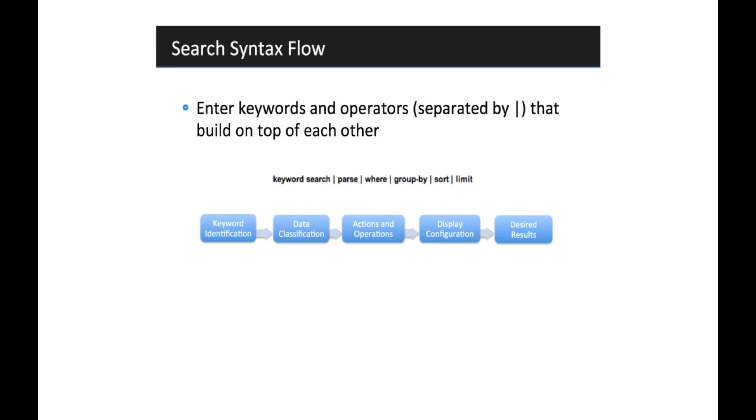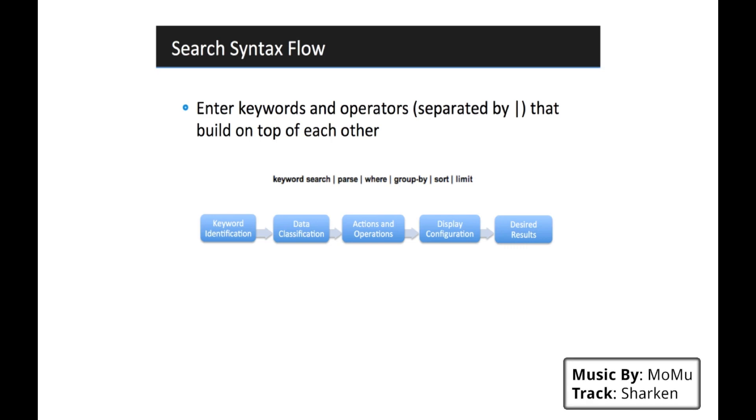Hi. Welcome to Sumo Logic Quick Start Tutorials. In this tutorial we're going to talk about search and get you up and running quickly with search in your own Sumo Logic account.